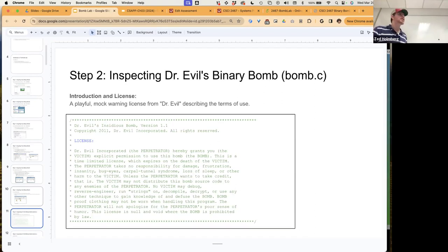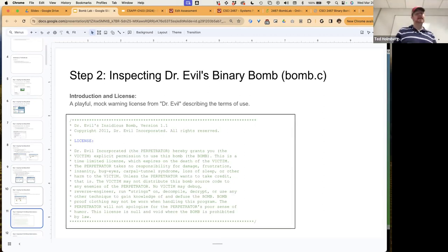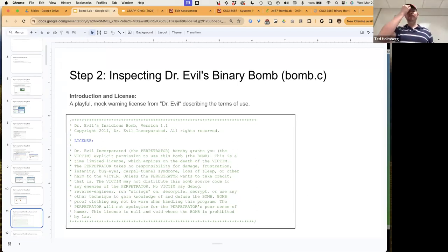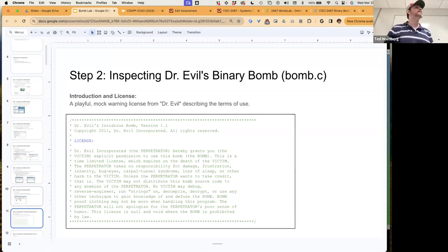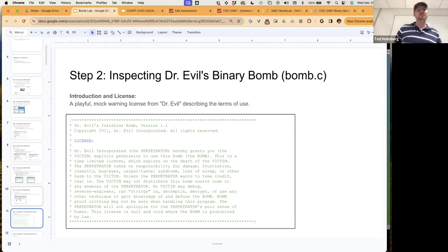Let's step through the actual bomb.c file. The first thing we see is an introduction in the form of a license — a playful, mocking way for Dr. Evil to describe the terms of use. There are actually some hints in here about the tools we can use, so let's step through and understand the complete narrative.